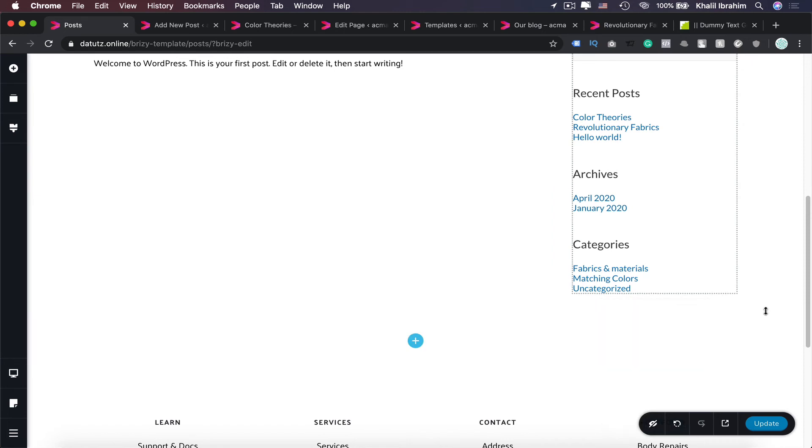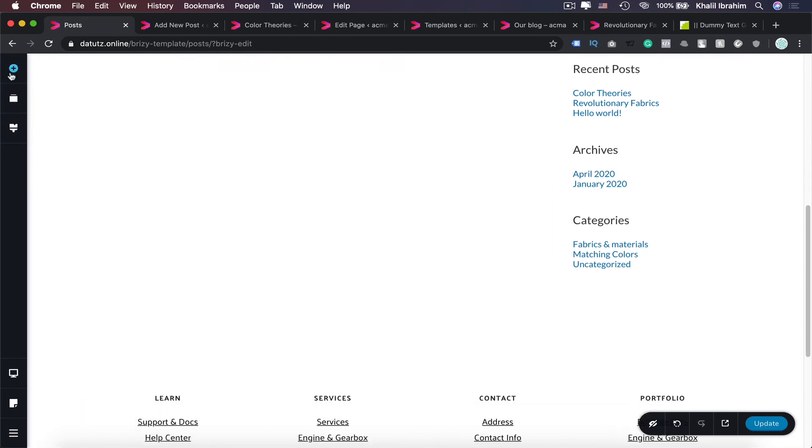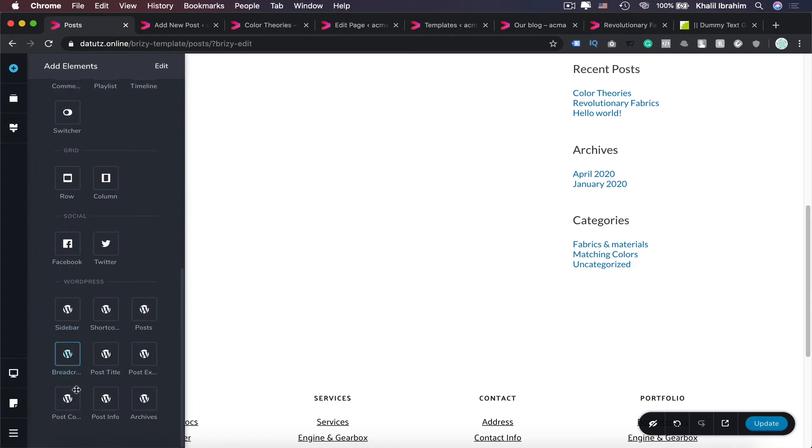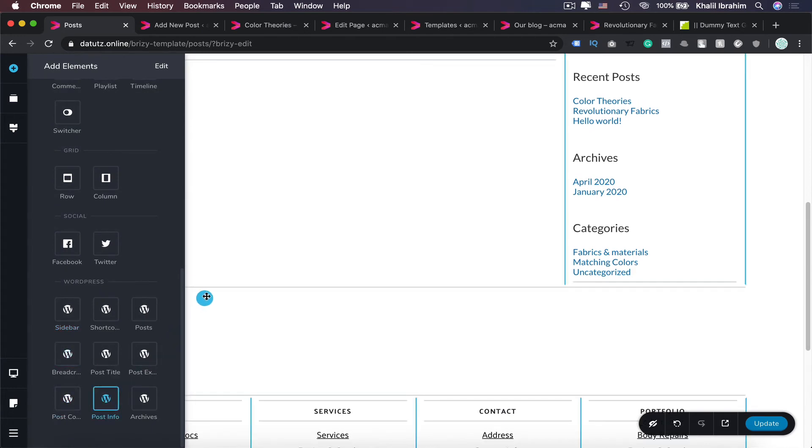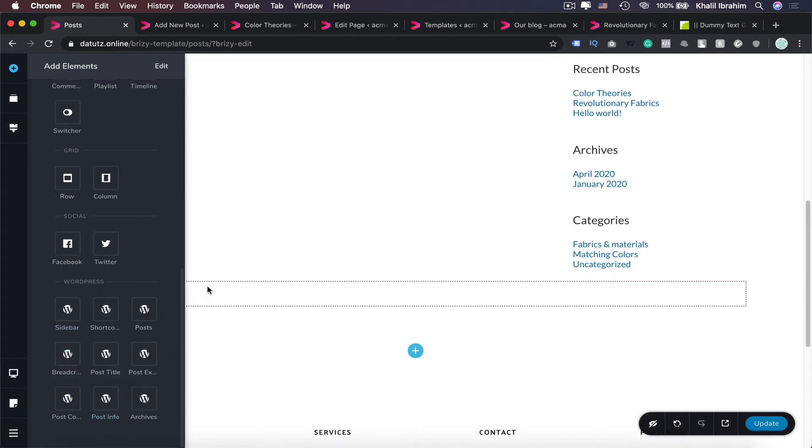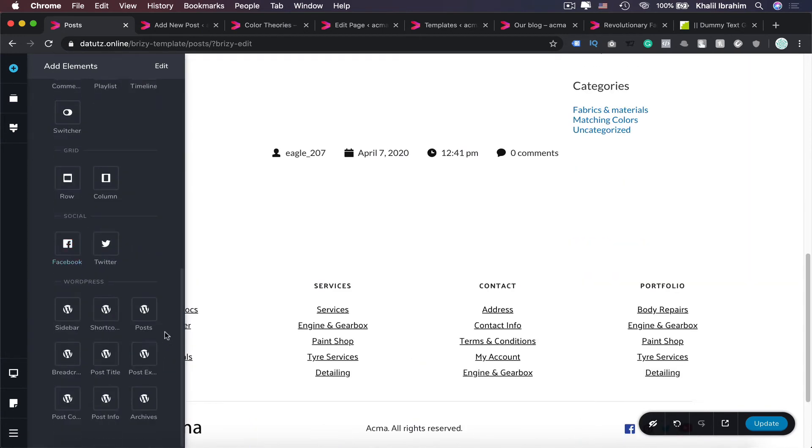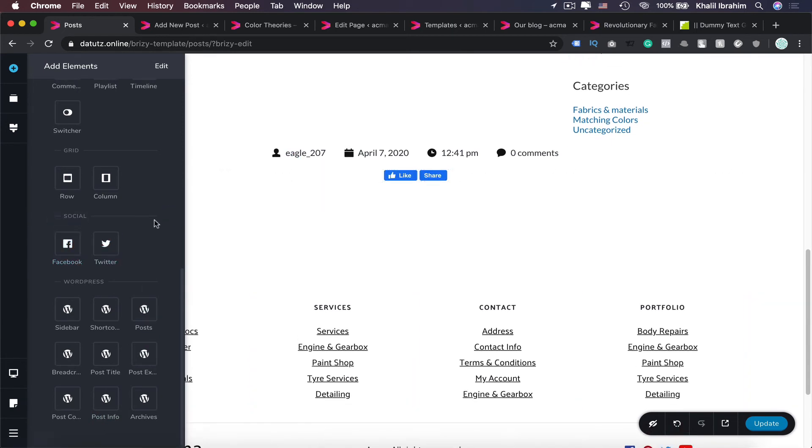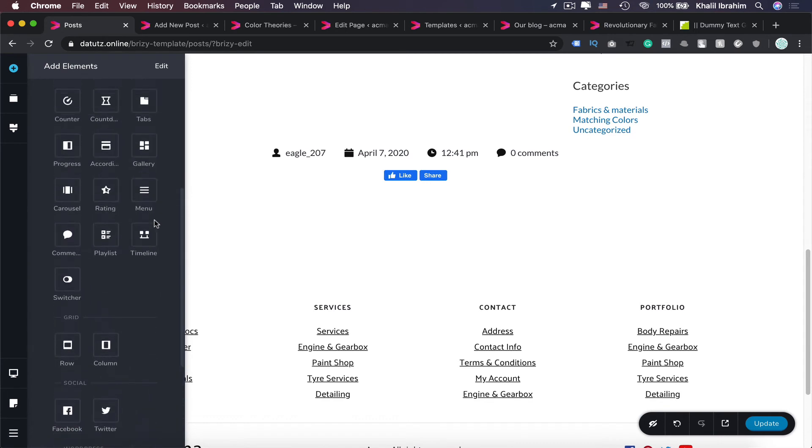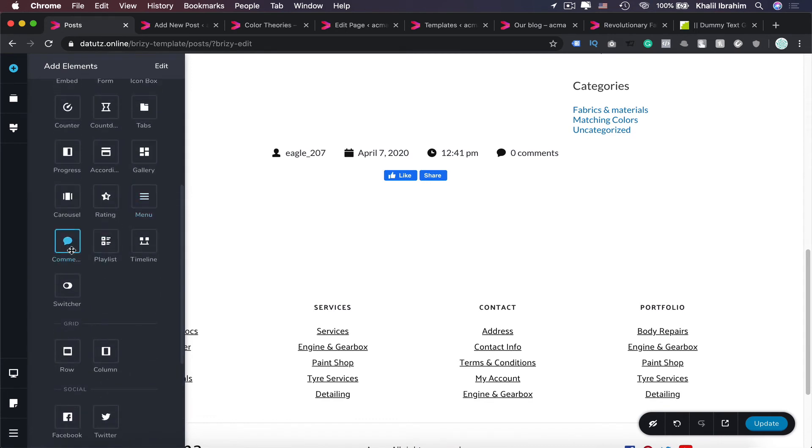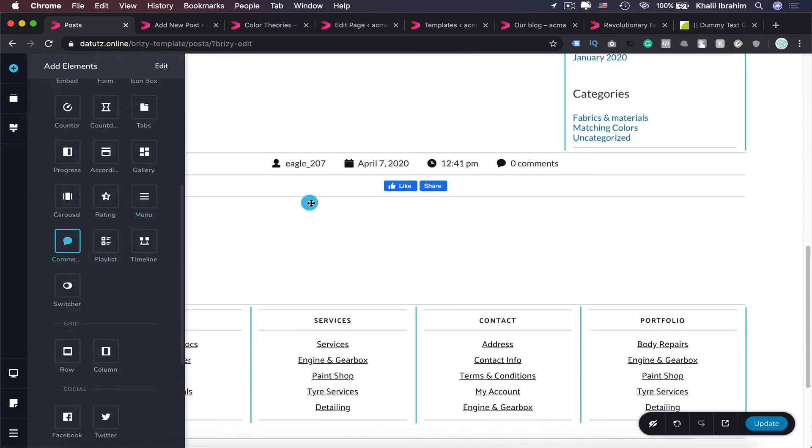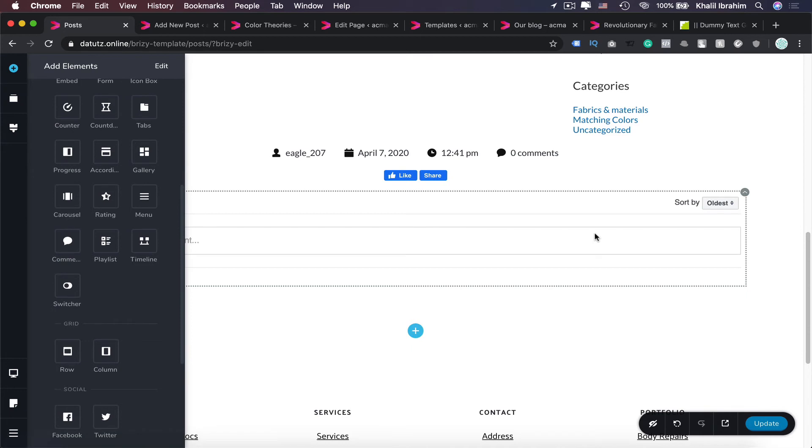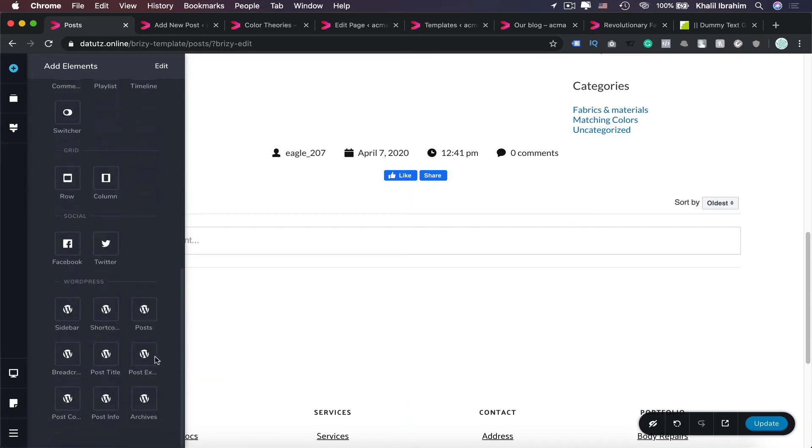And let's add another dynamic element as well from our elements here at the bottom. We can add Post Info. And maybe you can add Facebook element as well so people can like and share your article. And also you can add comment section for your visitors.